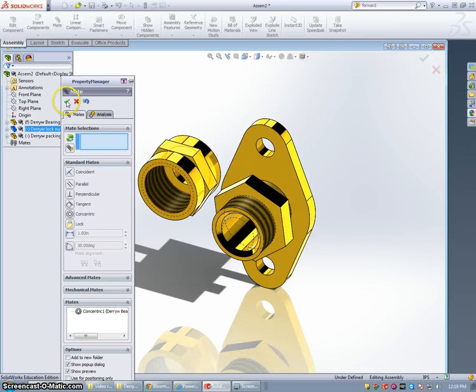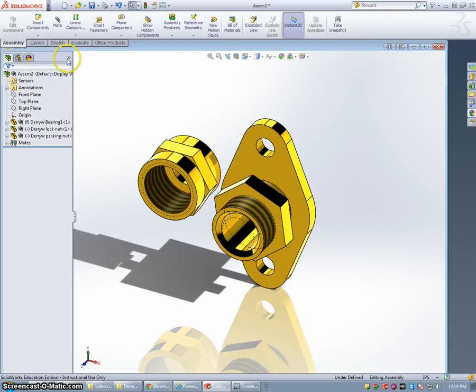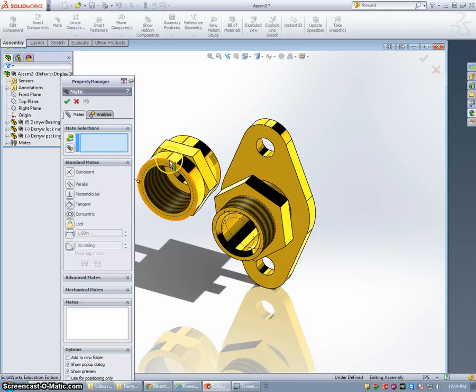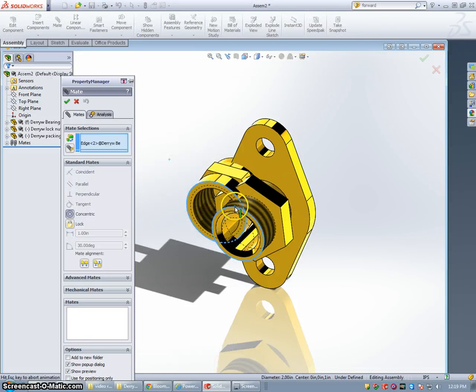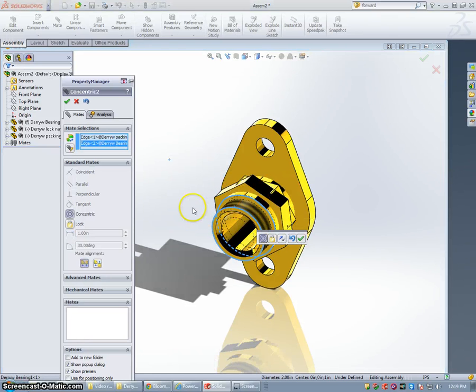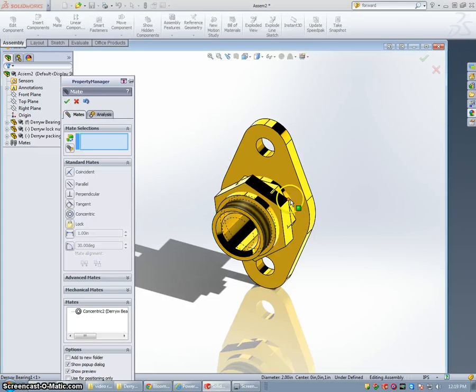I'm going to select the Mate command again. Select the outer circle of the packing nut. Outer circle of the bearing. We're good.